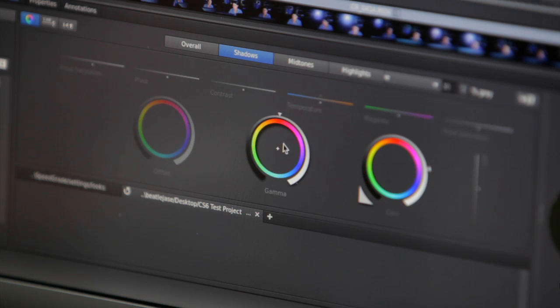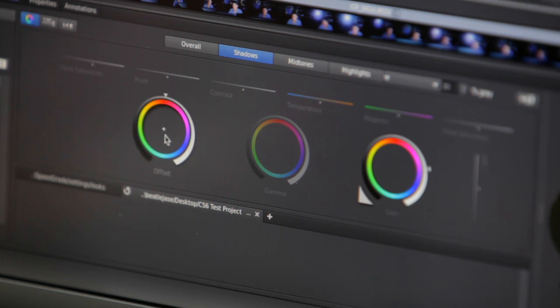With SpeedGrade CS6, primary and secondary color corrections, masks and filters are applied as layers, simplifying complex grades. You can add, remove, combine, and rearrange grades and effects, and adjust the influence of each layer with its own opacity slider.